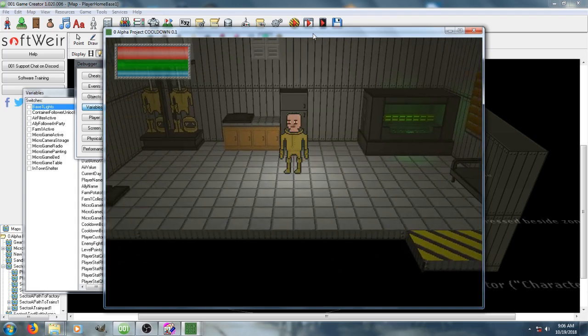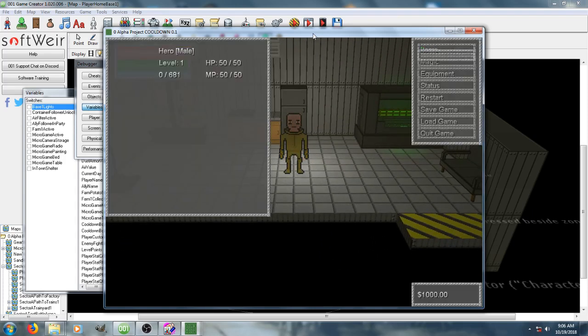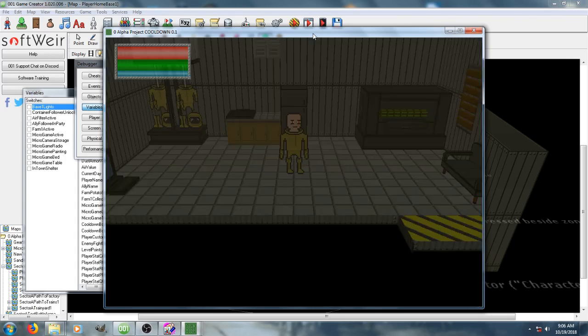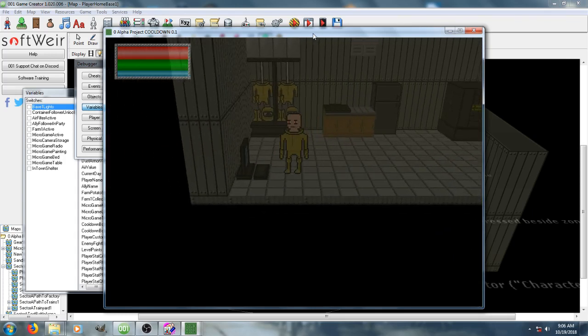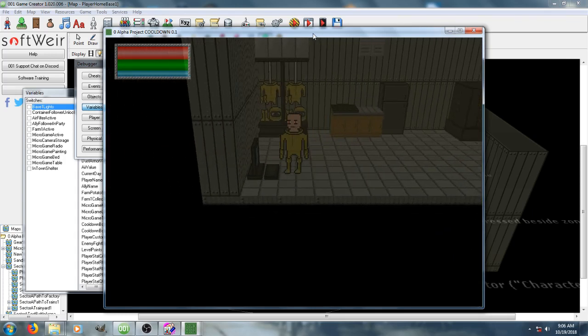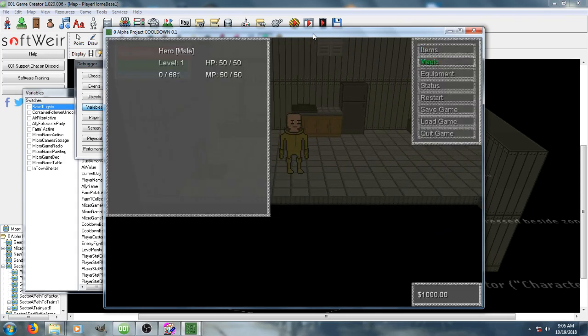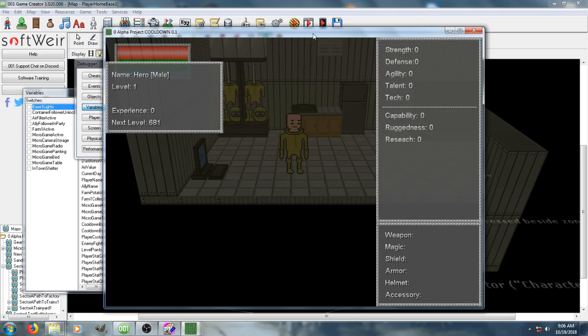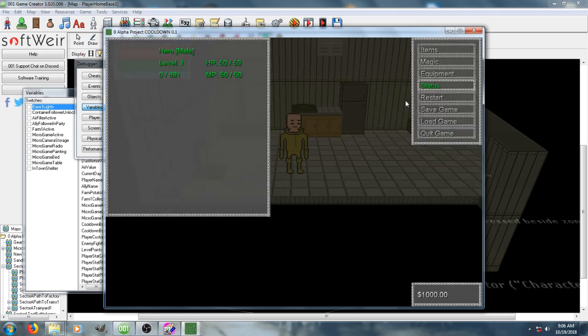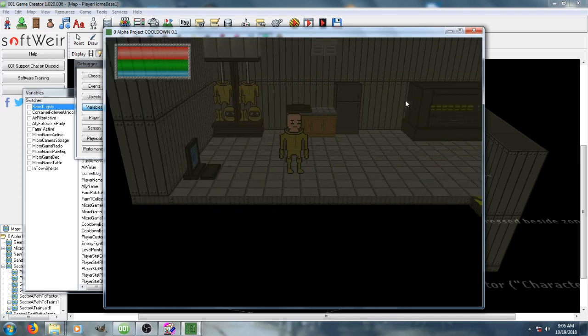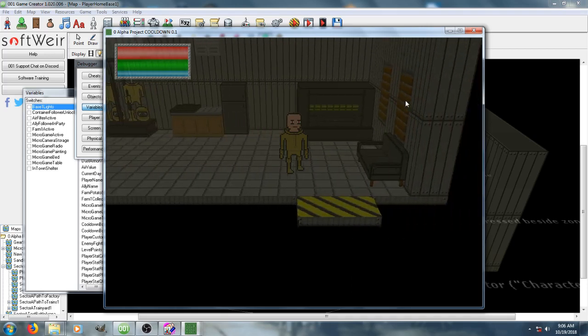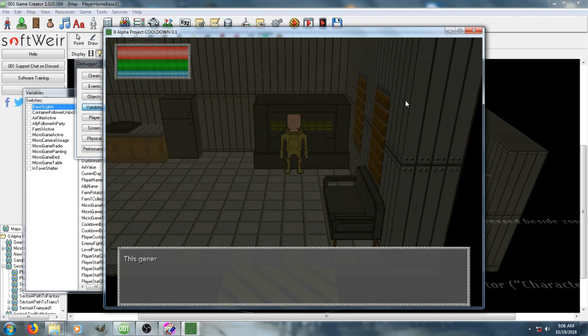Anyway, I'm going to go ahead and restart. Here, currently, my character's tech skill is zero. So if we walk over to the generator, it says the generator is old and seems unstable. Need a tech skill of five to repair.